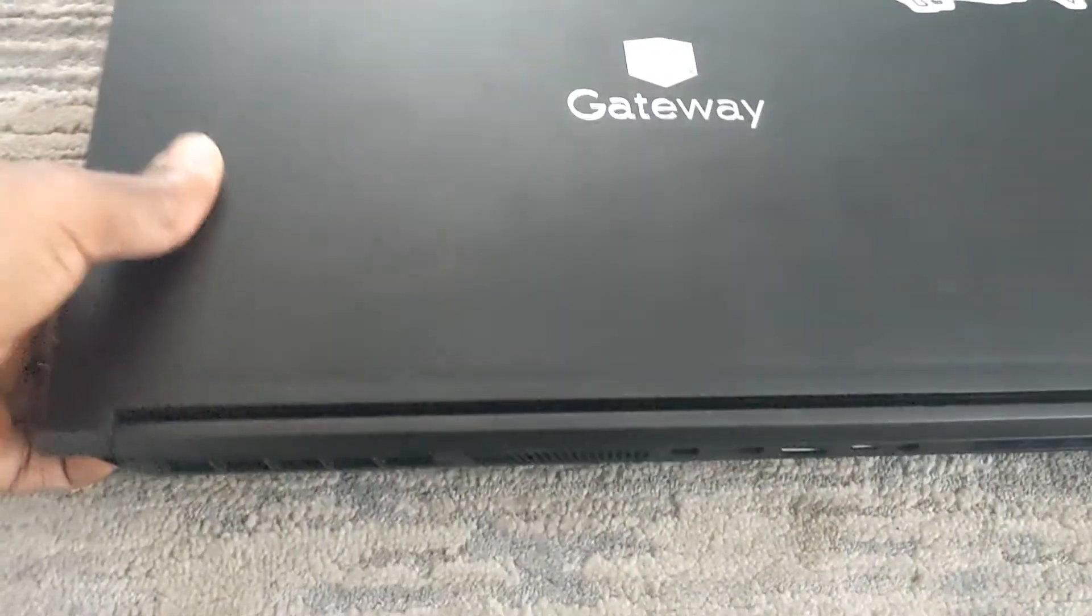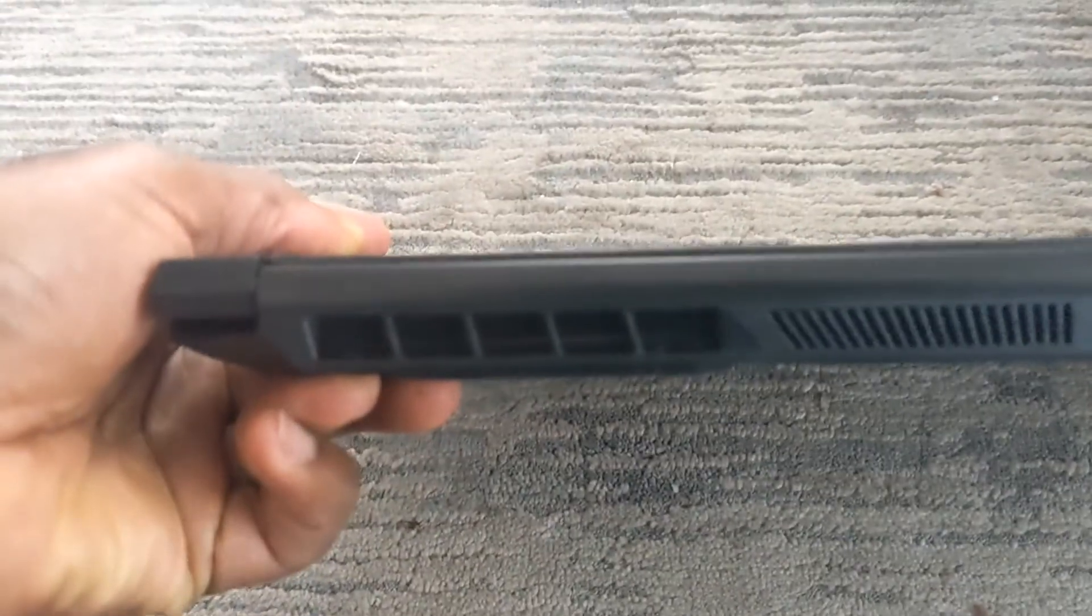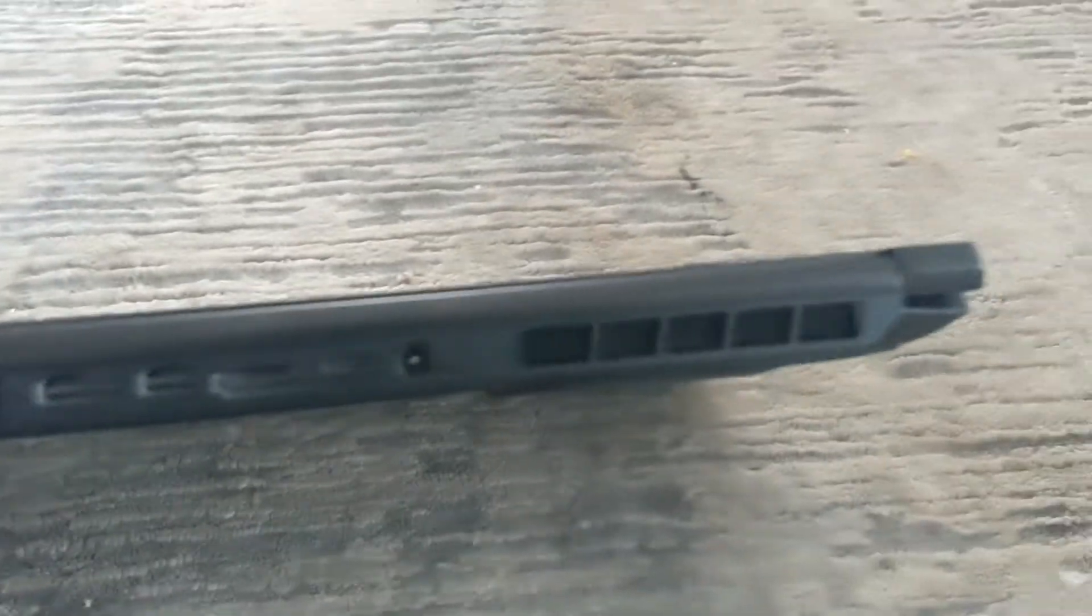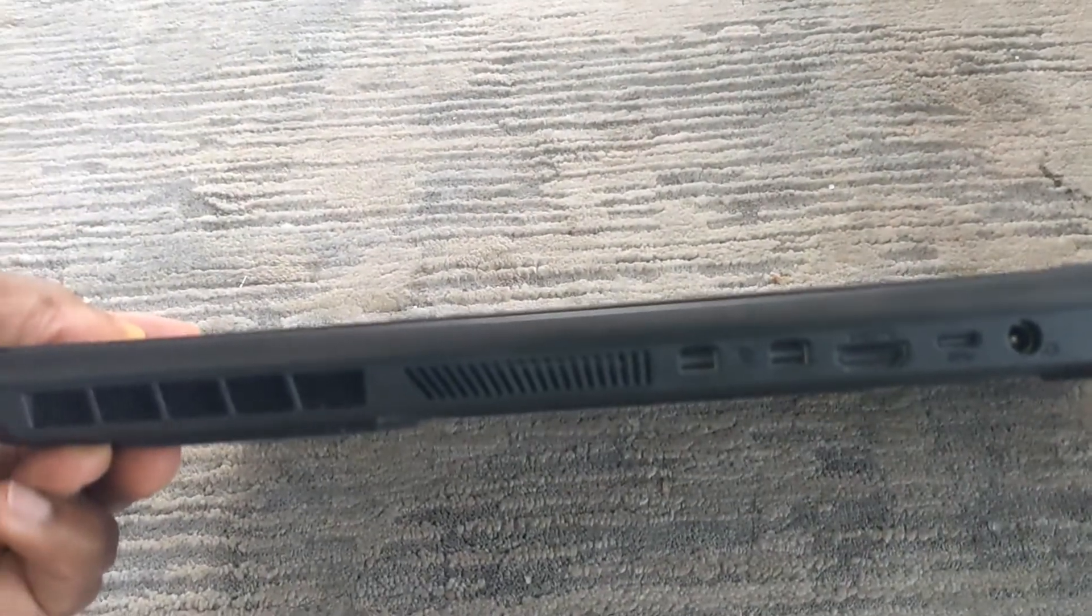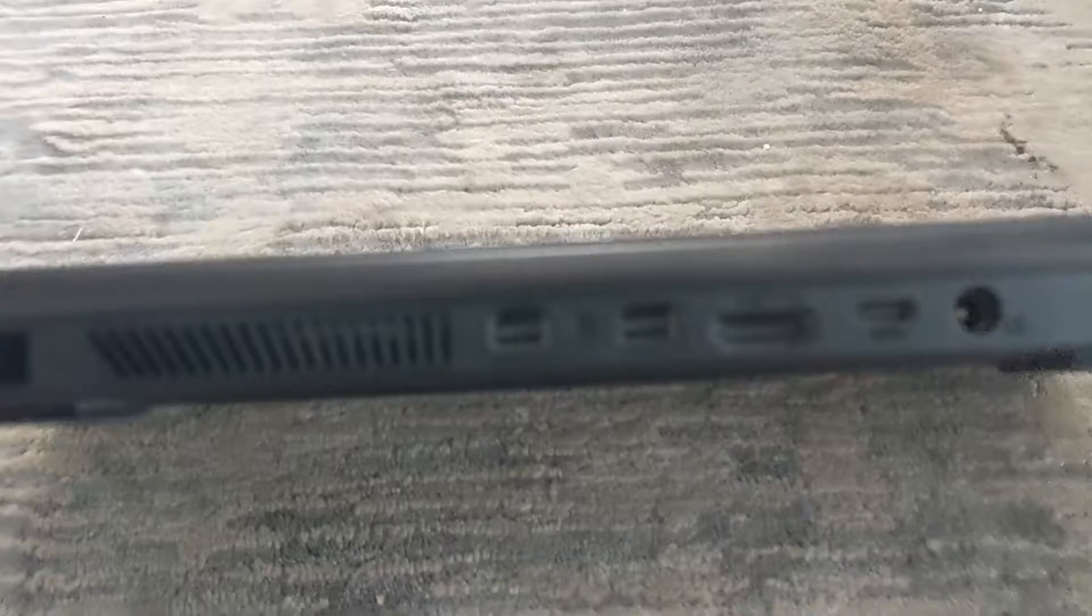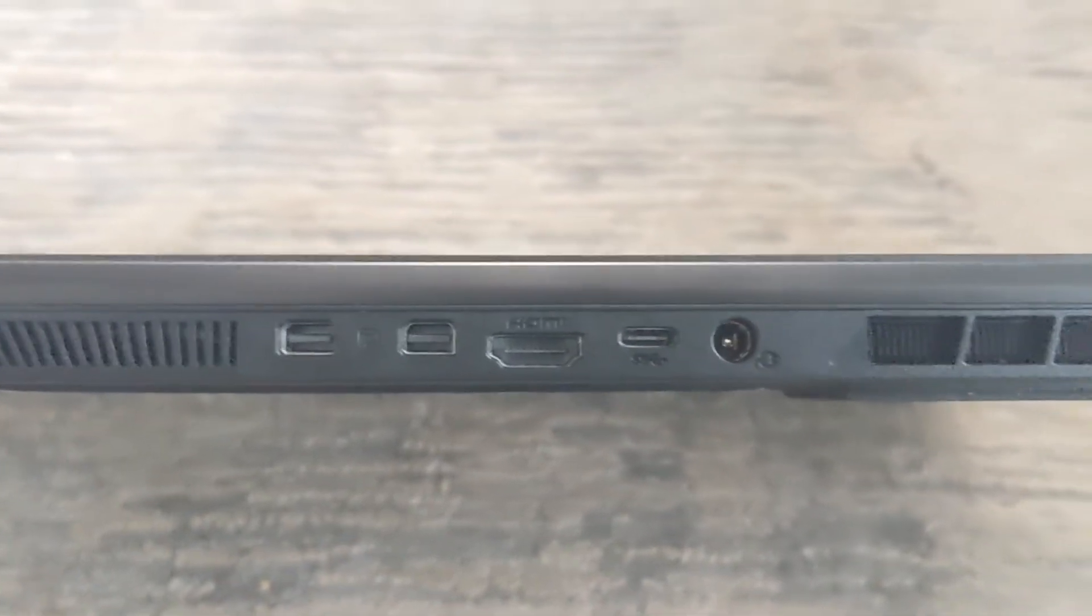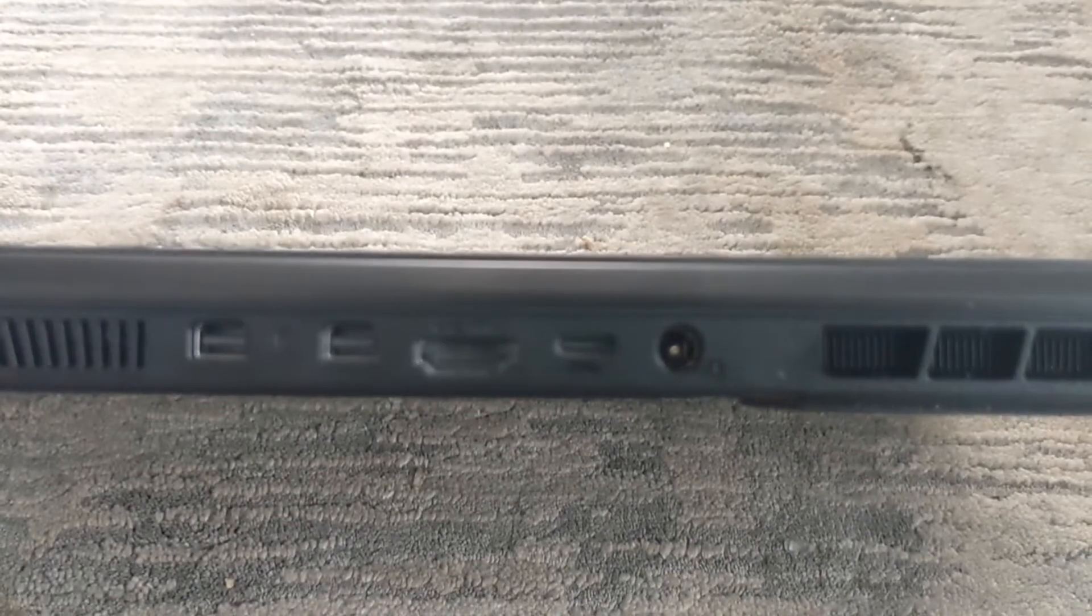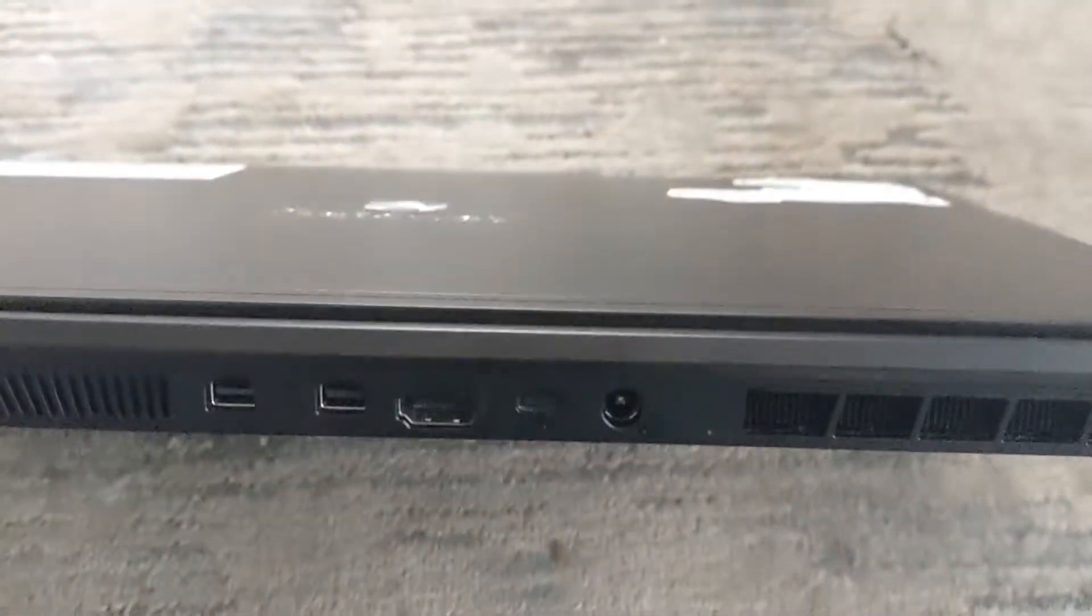Let me show you the parts that it comes with. You got some vents here for your fans. It's got two fans and you got two Thunderbolt ports, HDMI, USB Type-C, and your power port.